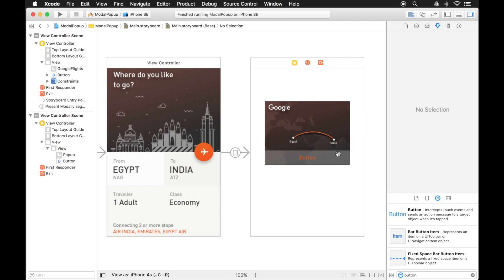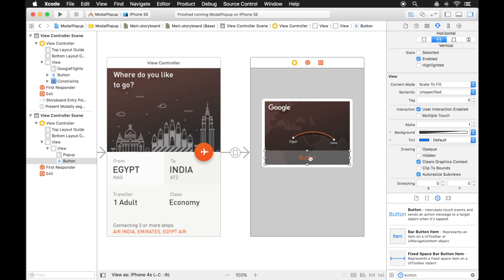Okay, so there's my pop-up. And before we test it actually, let's implement this button here so we can dismiss it and get back to the main view.